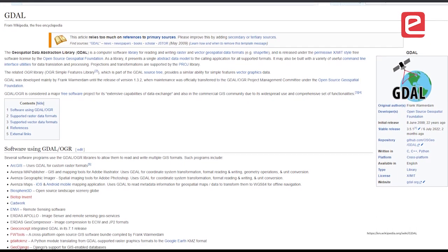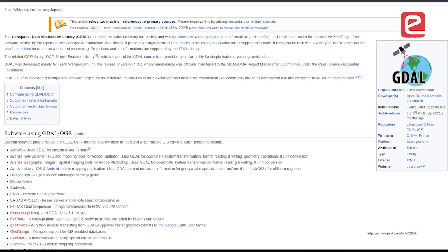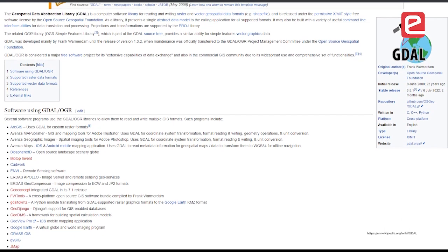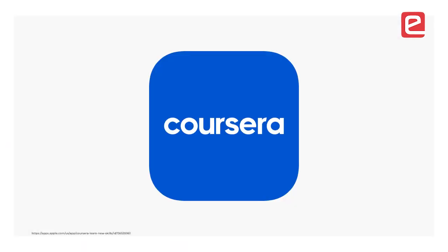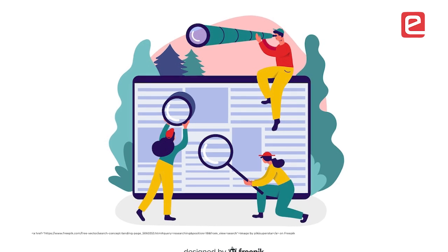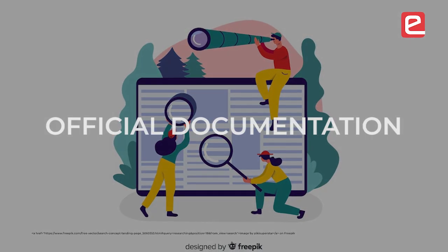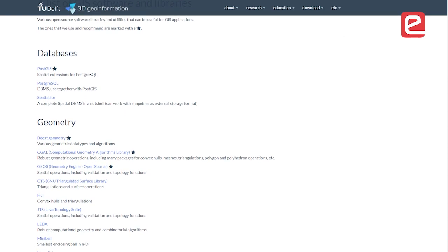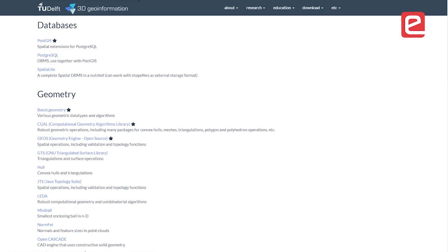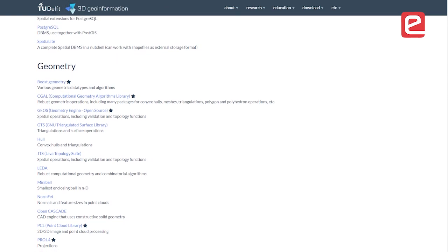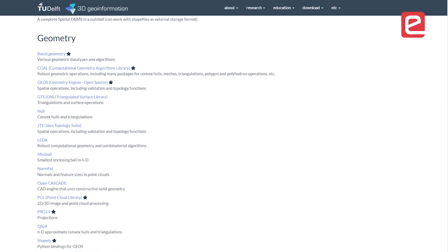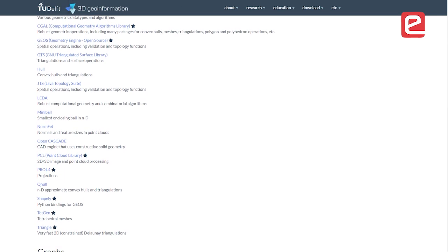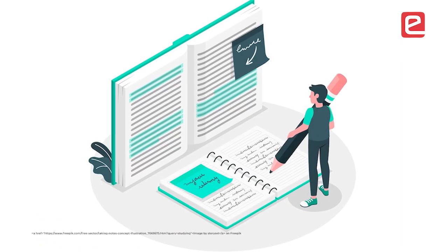If you need to look at the official documentation for the things involved when working with GIS, you should look at the companies providing those libraries and the associated conferences organized throughout the world, and look into their published papers.